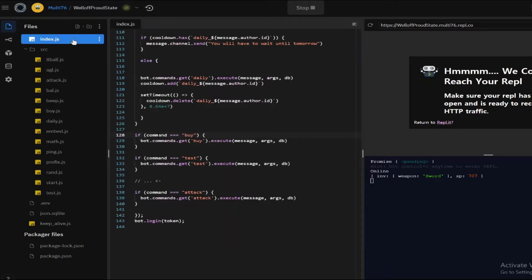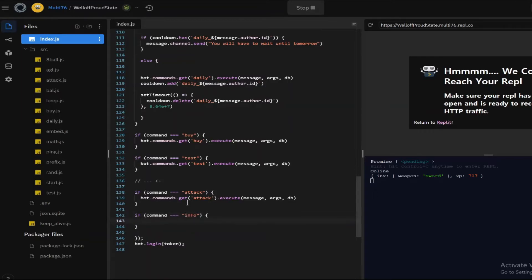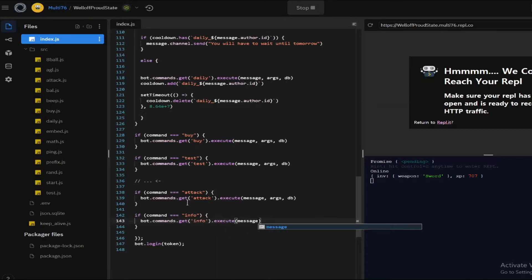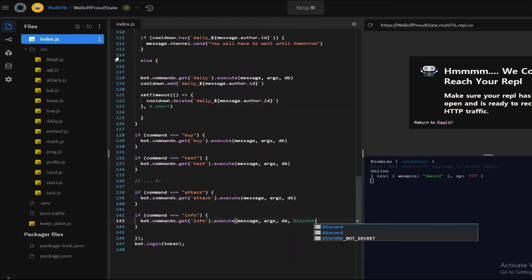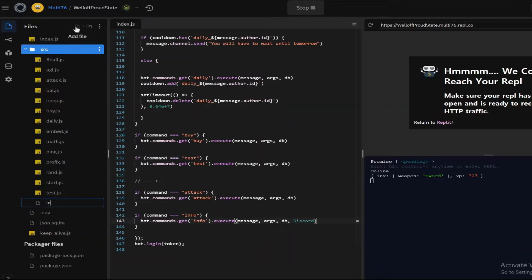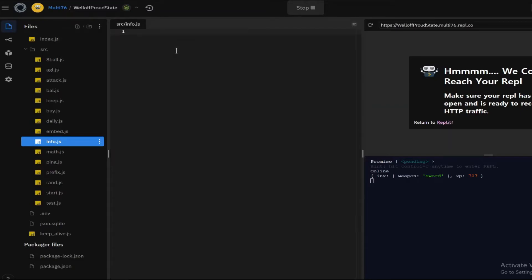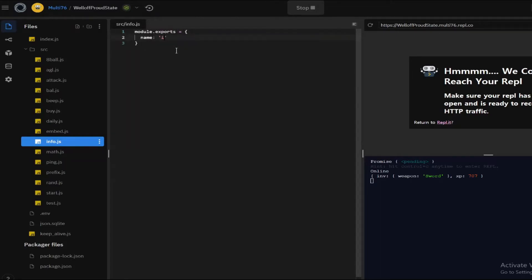Based on this, I'm going to make an info command which gets your level, XP, and all that. So let's do: if command is equal to info, bot.commands.get info and execute, passing message, args, db, and also discord because I'm going to be making this an embed. Now I'm going to make a new file, info.js.